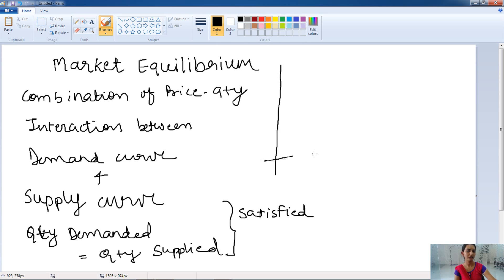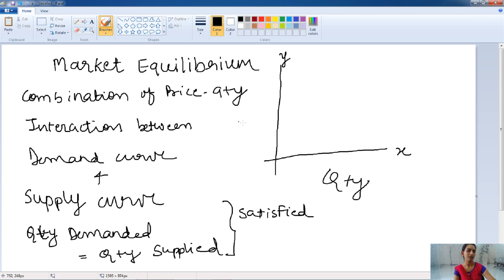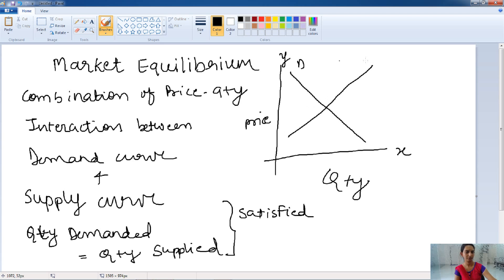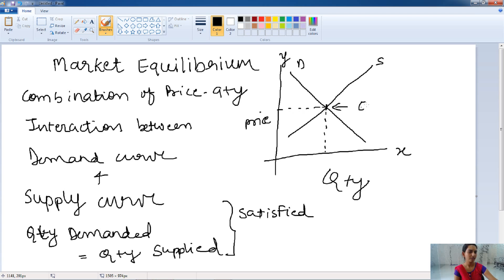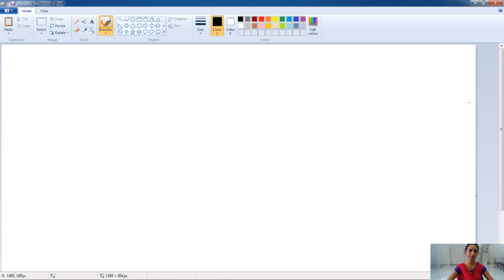How is it shown on the graph? On the x-axis, we have the quantity, whereas on the y-axis, we have the price of the product. This is our demand curve and this is our supply curve. This is the intersection point between the demand curve and the supply curve. At this point, the quantity demanded and the quantity supplied become equal at the same price. This point is known as the equilibrium point and the situation is known as market equilibrium.